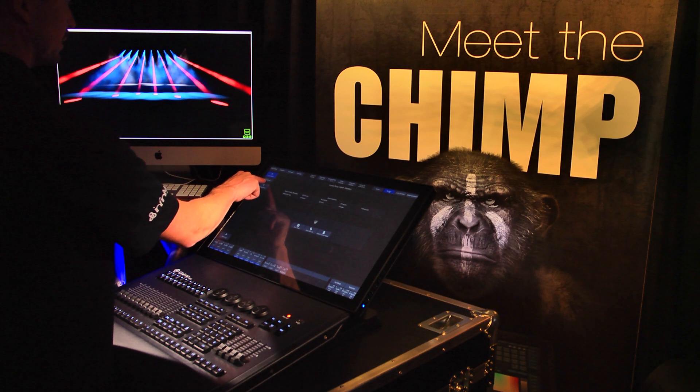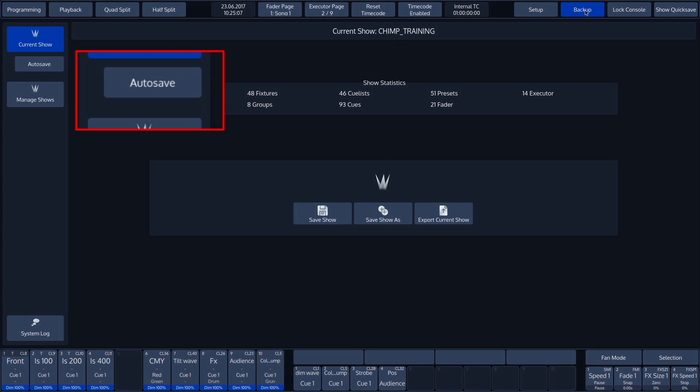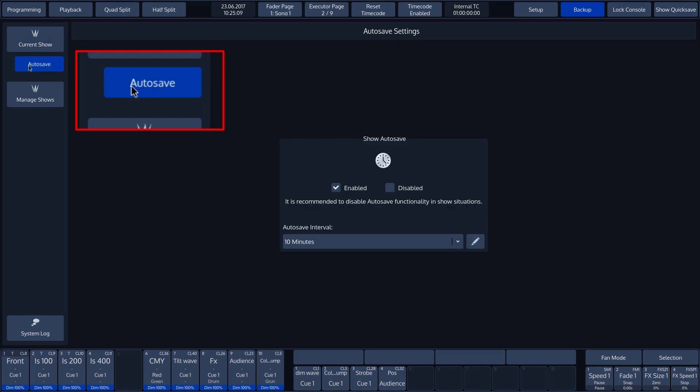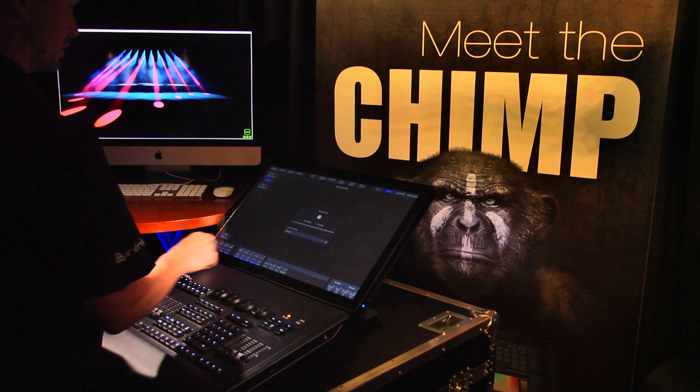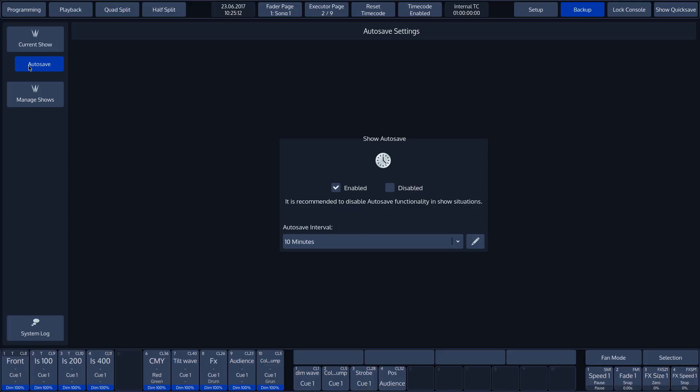Then select Autosave at the top left of the screen. There are a number of different options here. These will be looked at in more detail in the Backup Manage Shows tutorial.